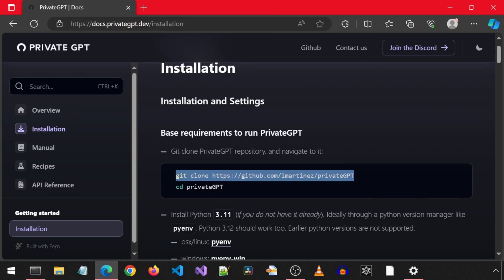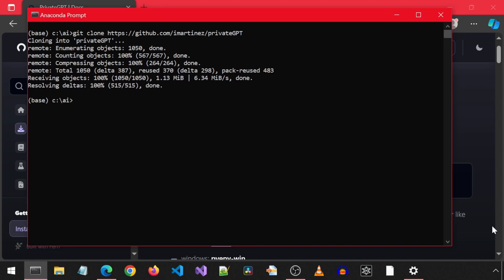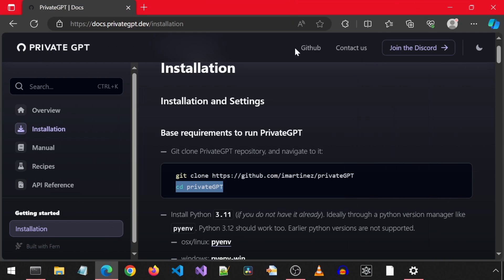Once cloned, we can CD into the new folder. I am too lazy to type, so I will copy-paste that command. Next, it mentions we need Python 3.11 installed.